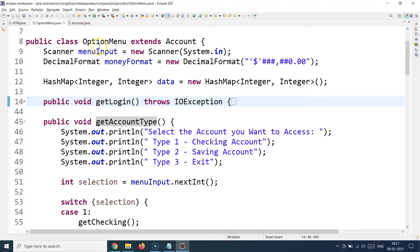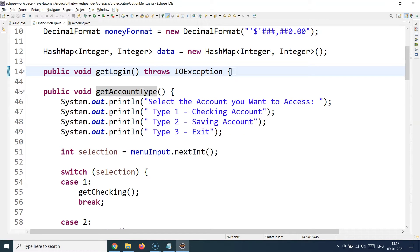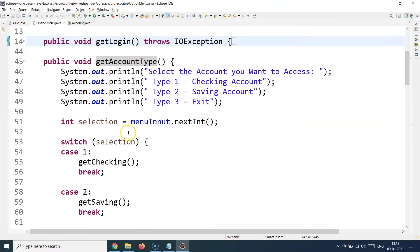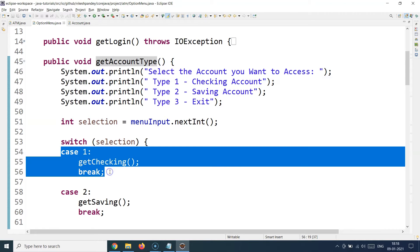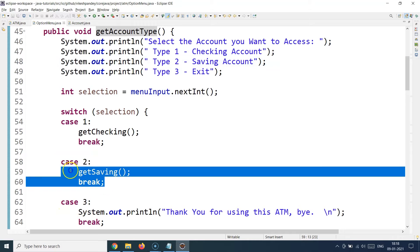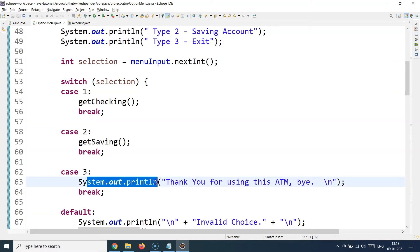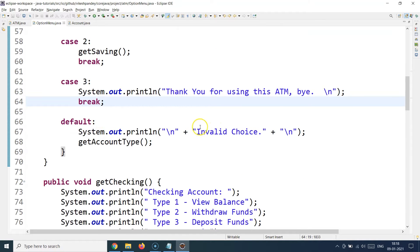The second method in the OptionsMenu class is getAccountType. After the customer provides their customer number and PIN, we ask them to choose an account type — either a checking account or a savings account. Input is taken via the Scanner class, and a switch case handles the options: case 1 for checking account, case 2 for savings account, case 3 to exit, and a default case for invalid choices.